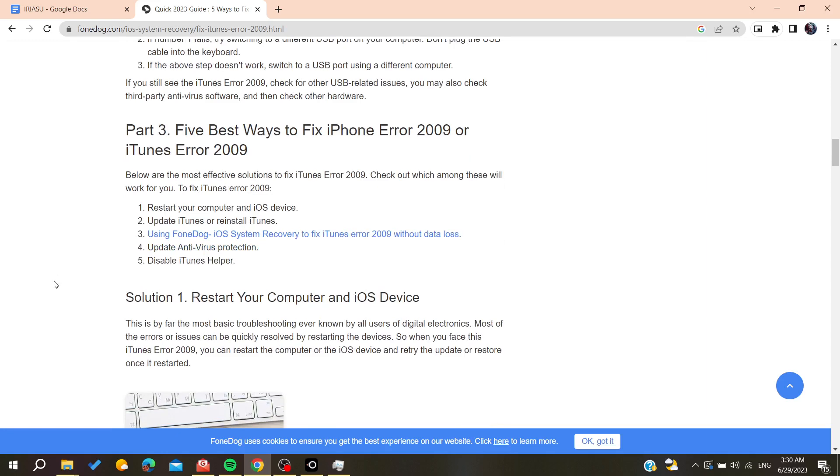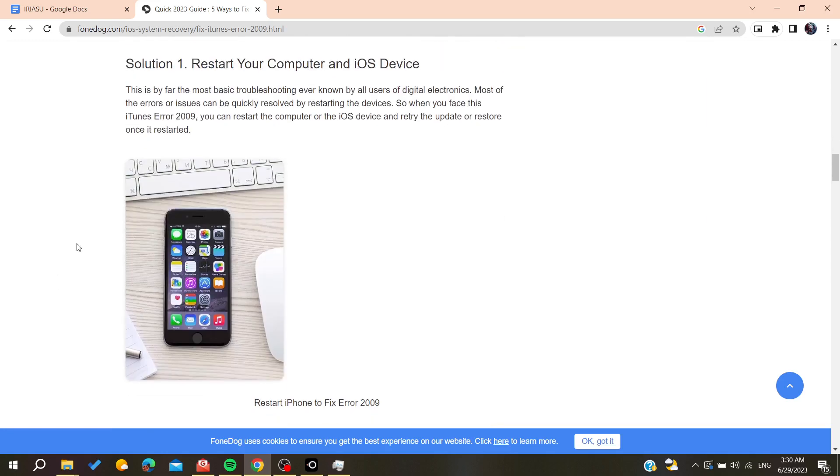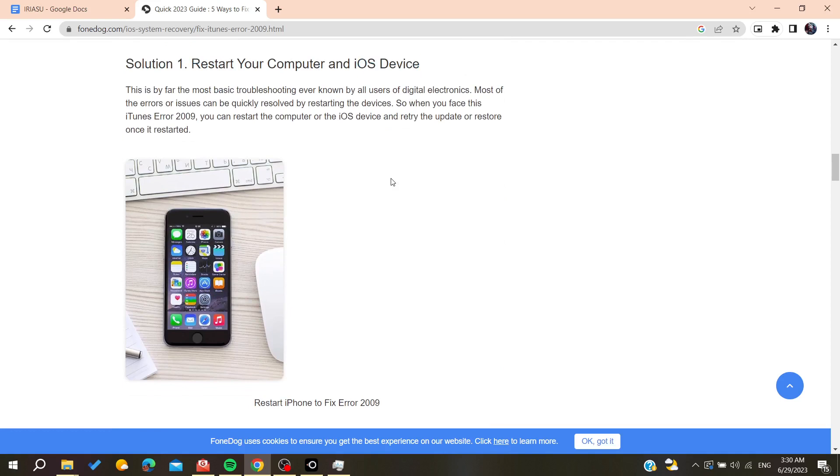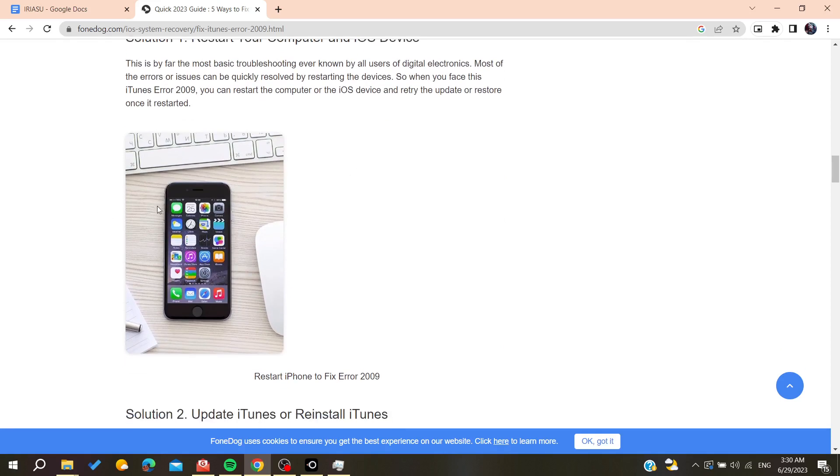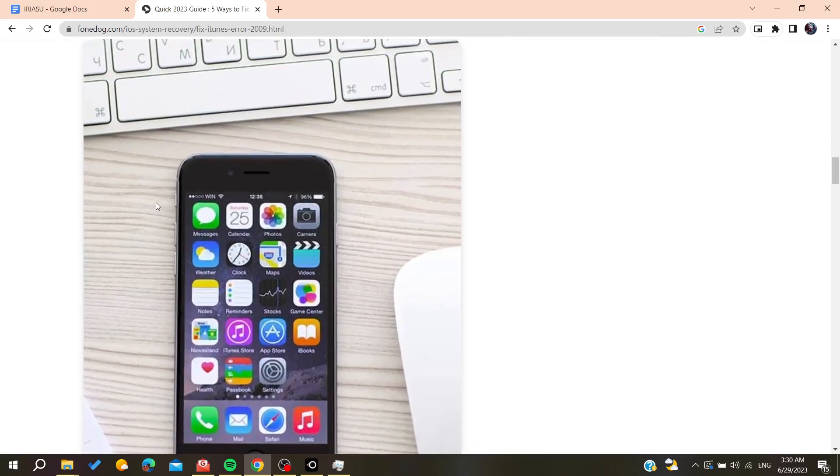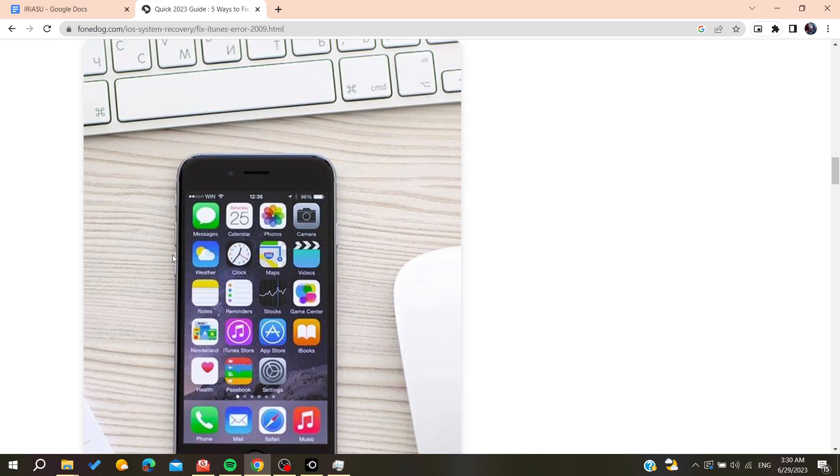The first thing you need to try is to restart both your computer and iOS device. To force restart your iOS device, press and quickly release the volume up button, then do the same for the volume down button.